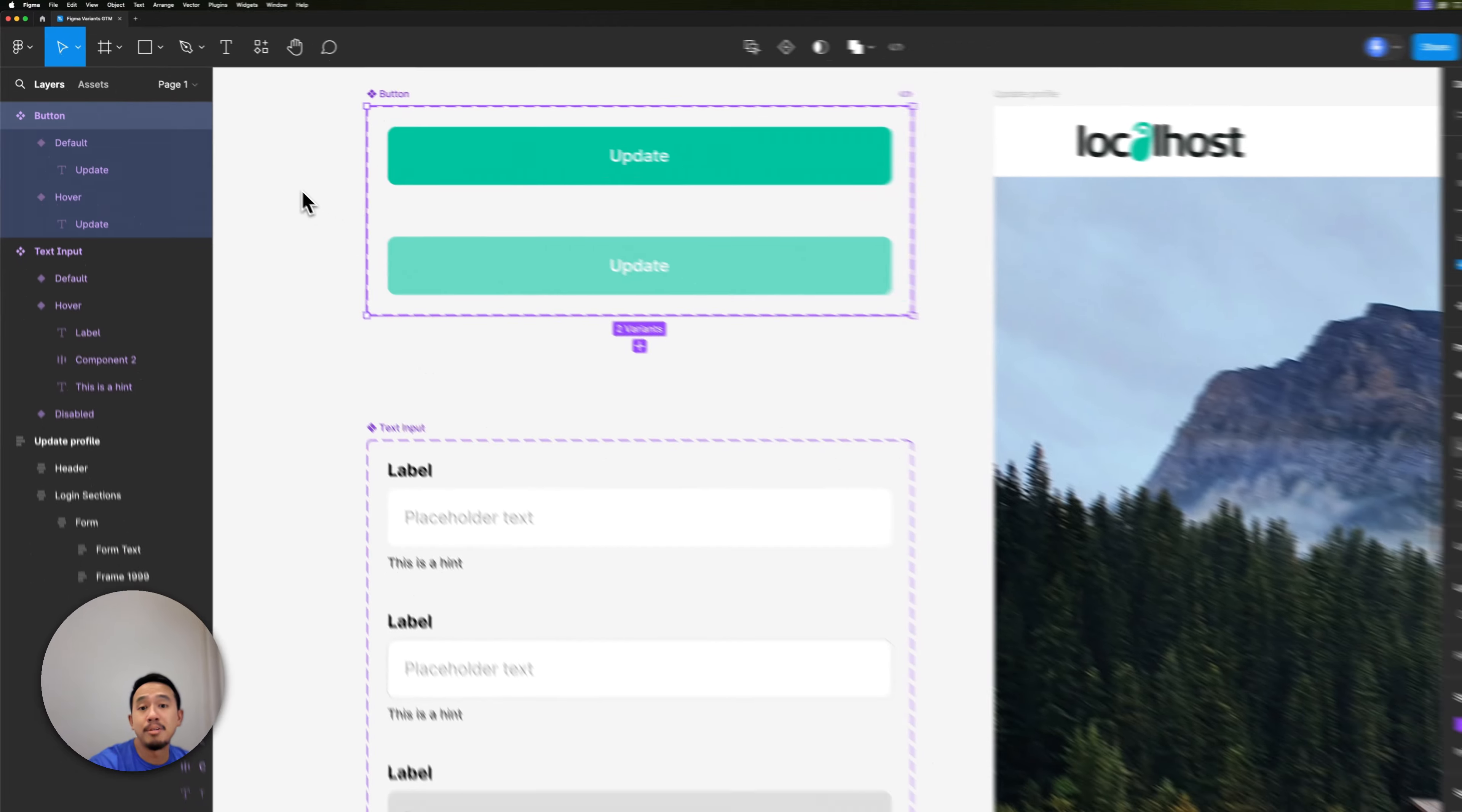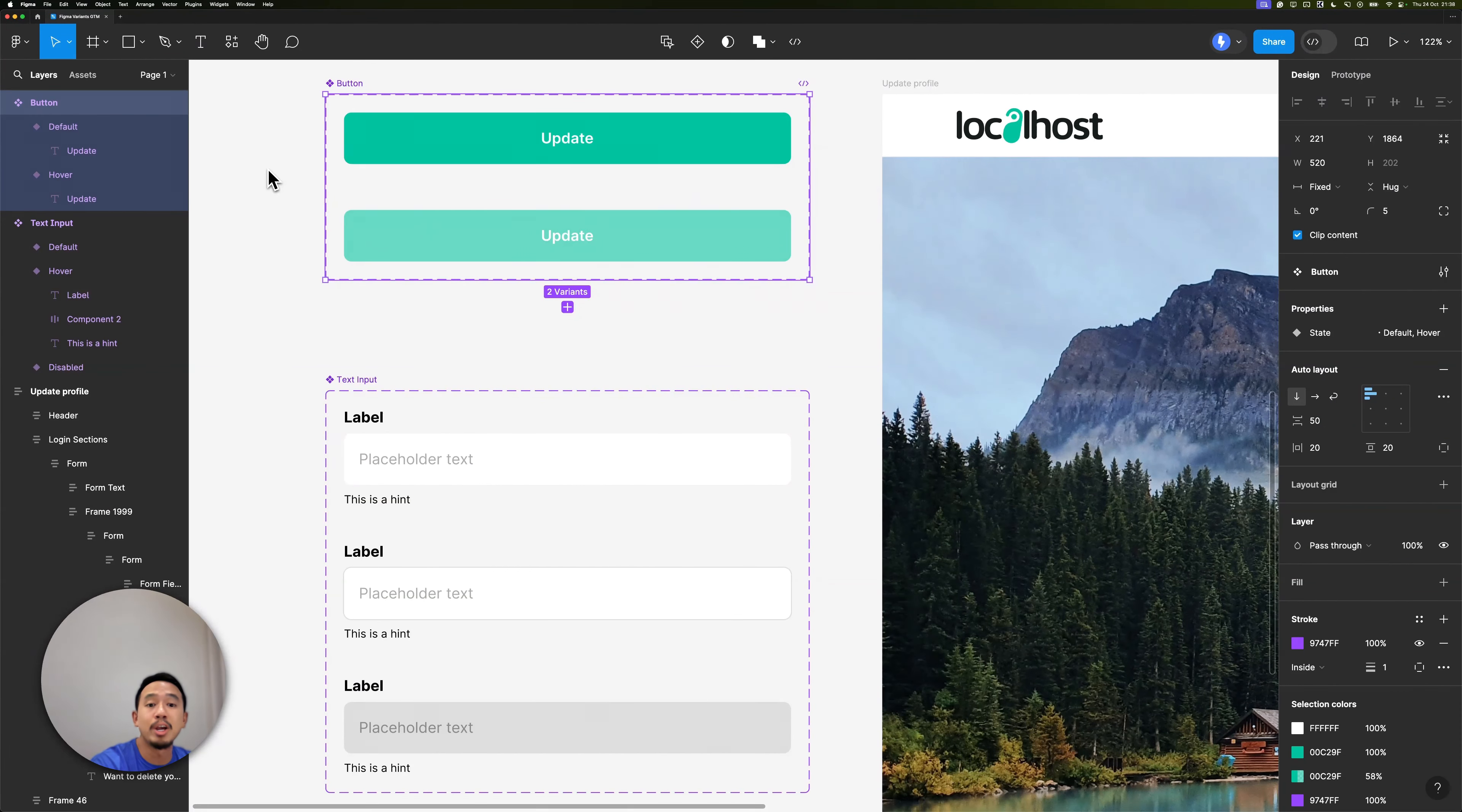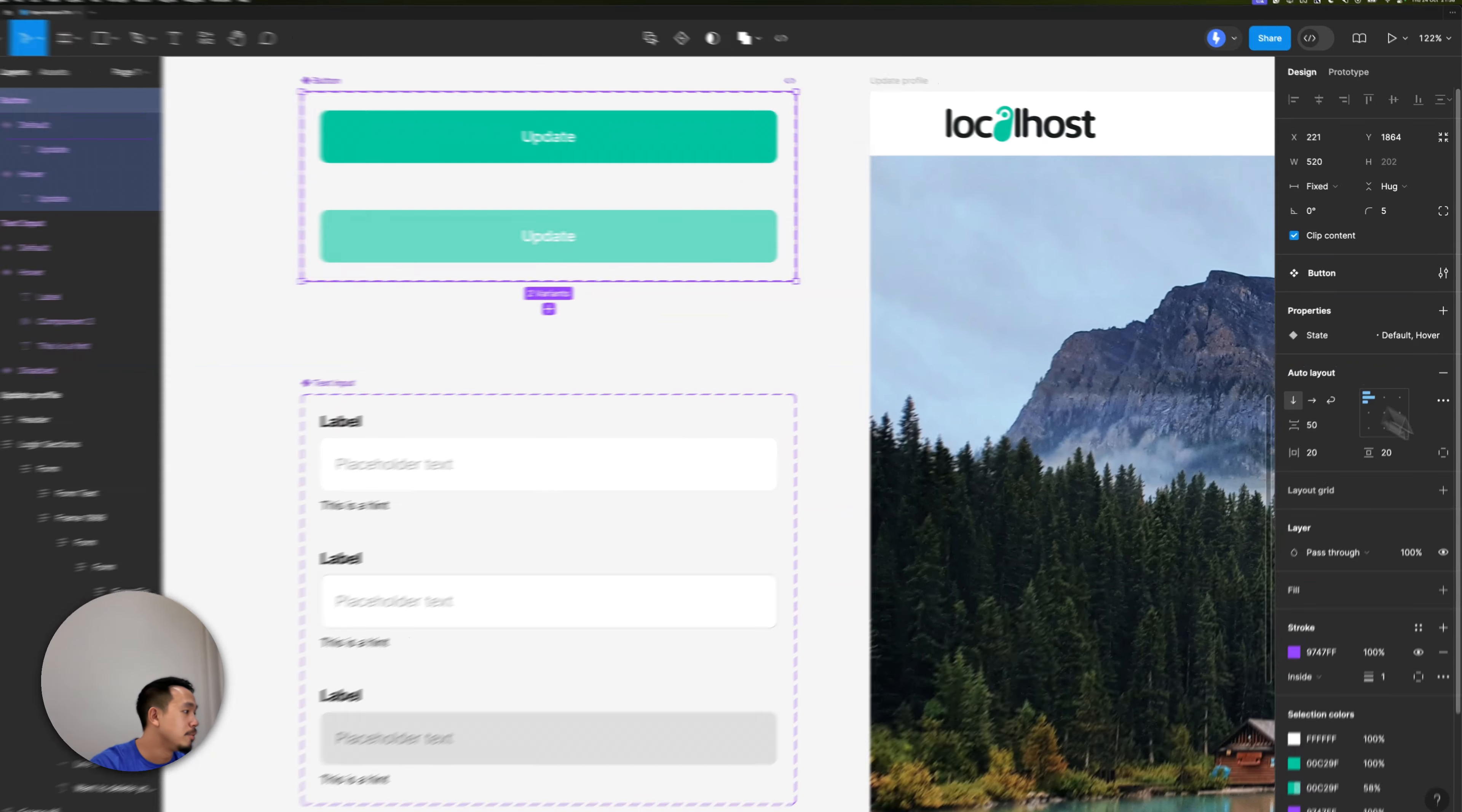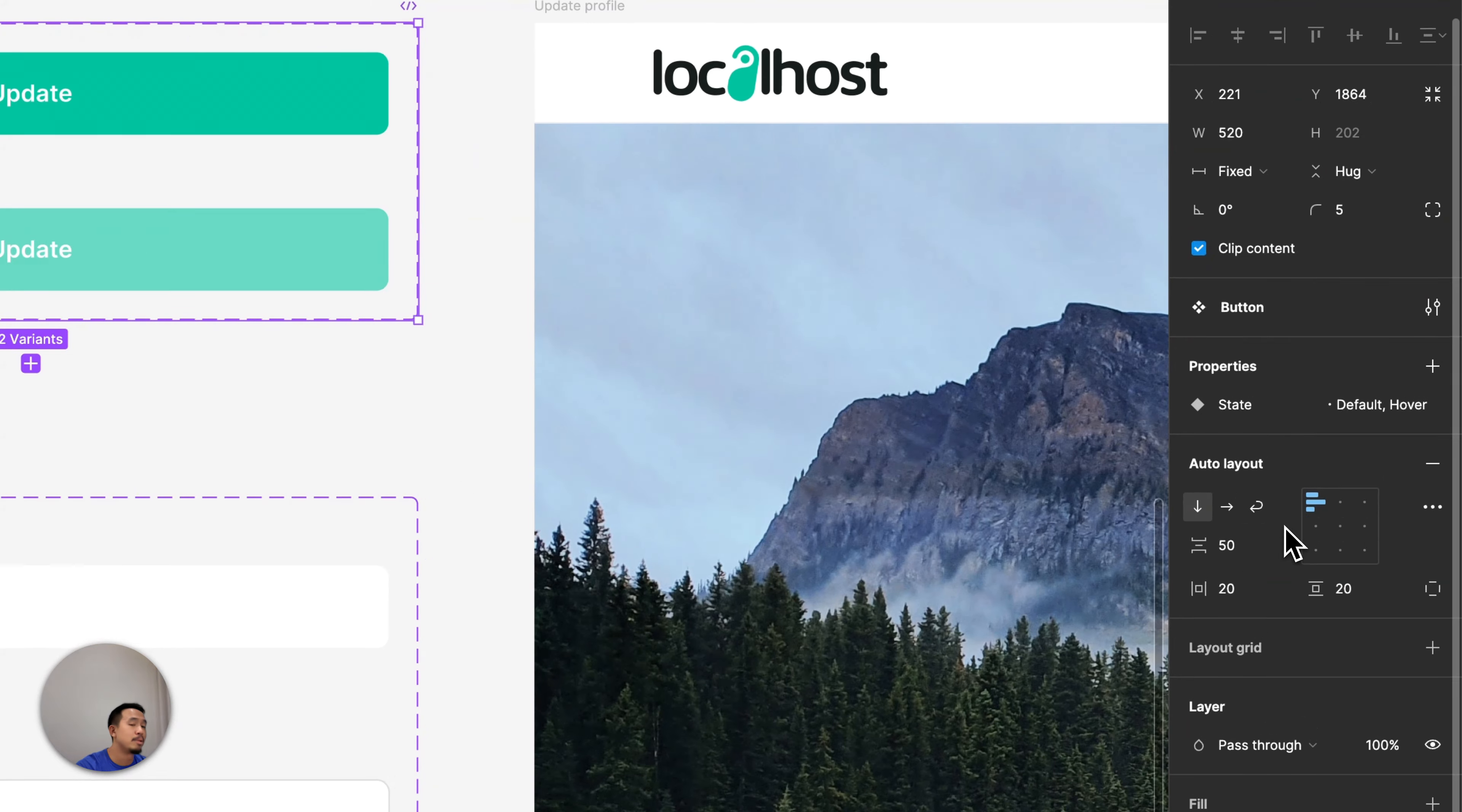The third and final thing to note is that it's also recommended that your master component frame has auto layout applied for the best results. If I click on this, you'll see that auto layout has indeed been applied.